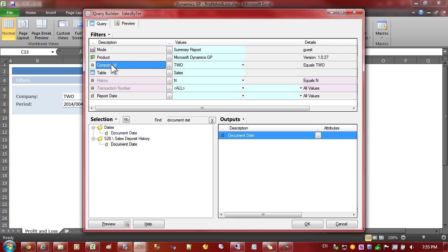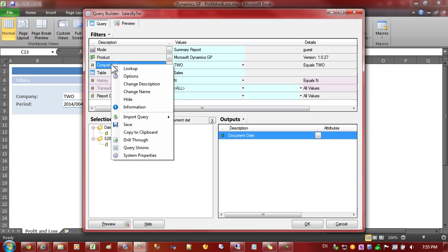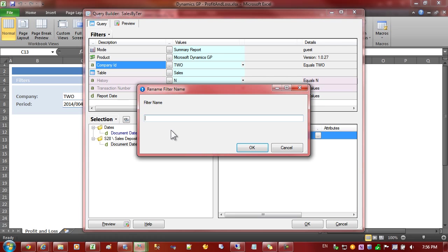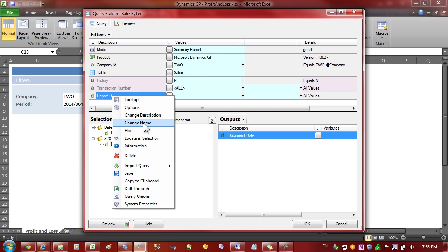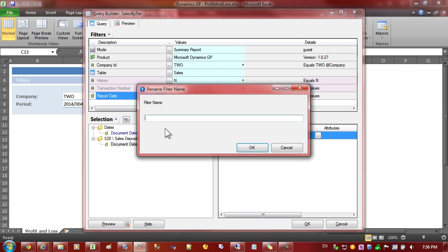Now here's the important part. We gave the cells in the Excel workbook name ranges and the first one was called company. So we should give this filter on company the same name, not description but name. So we'll change the name and we'll call it company, exactly how we entered it in the workbook. And we'll come to the second one which is the report date and we'll change the name on that as well and call it report date.